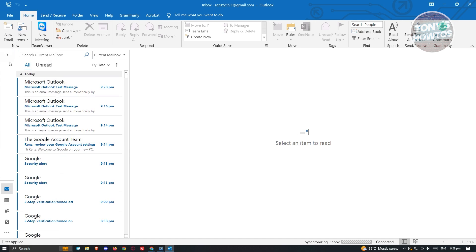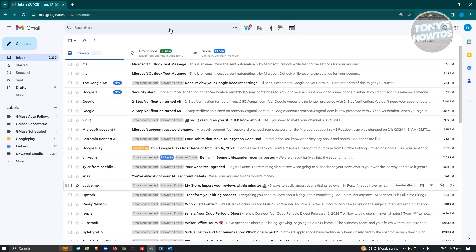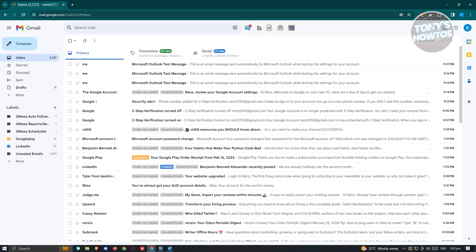Now, how do you use the POP3 option for connecting your Gmail account into Outlook? This one is kind of tricky because we first have to edit some settings in our Gmail account. Open up your browser, go to gmail.com, log in to your account, and once logged in, go to your settings.